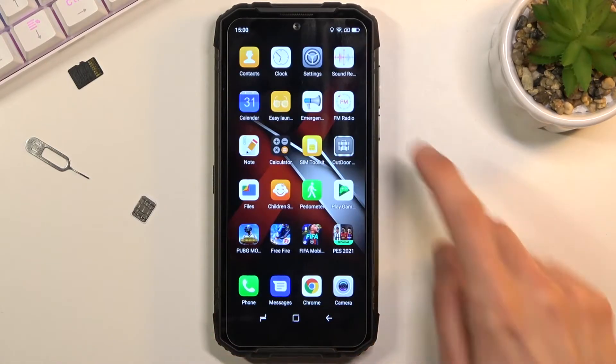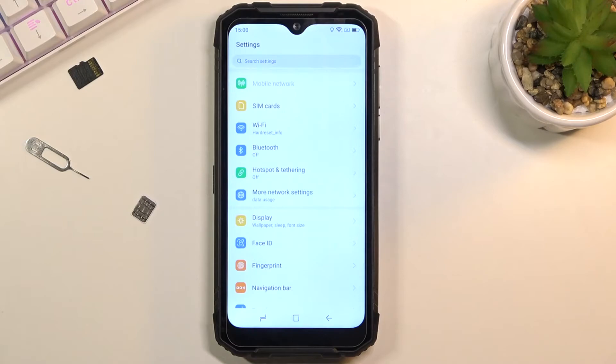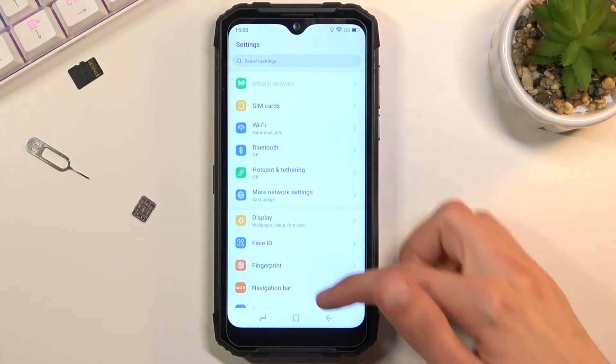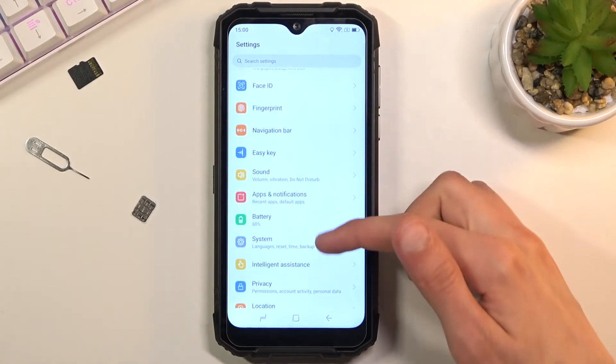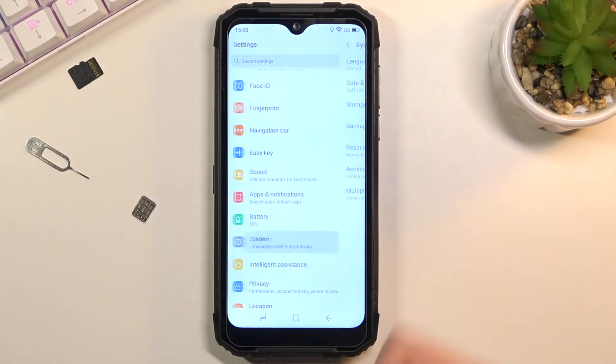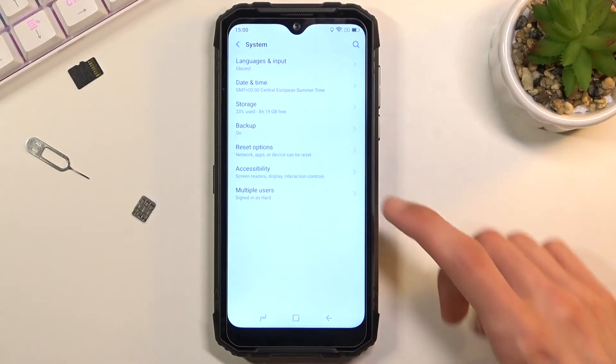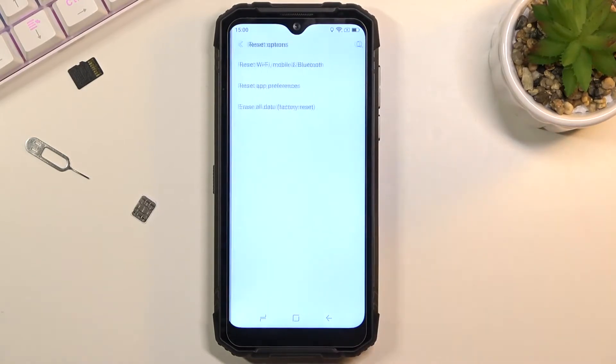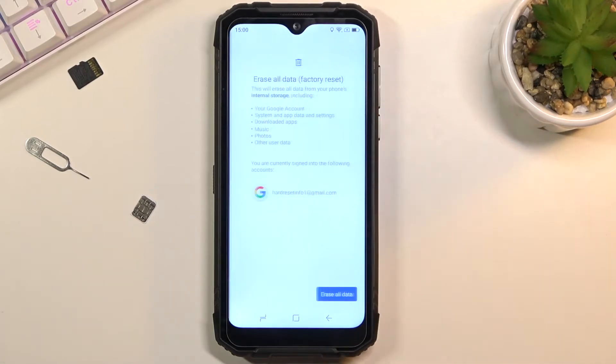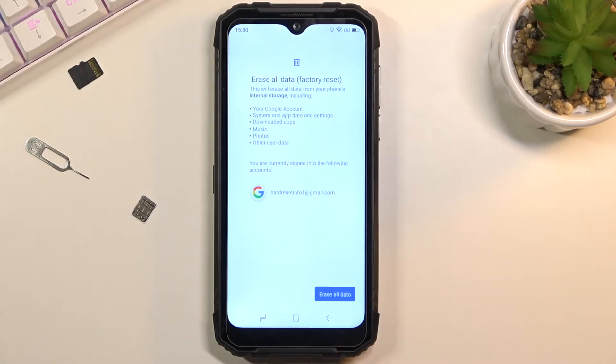To get started, let's open up settings. From here I'm going to scroll down to system, then reset options, and choose erase all data, factory reset.